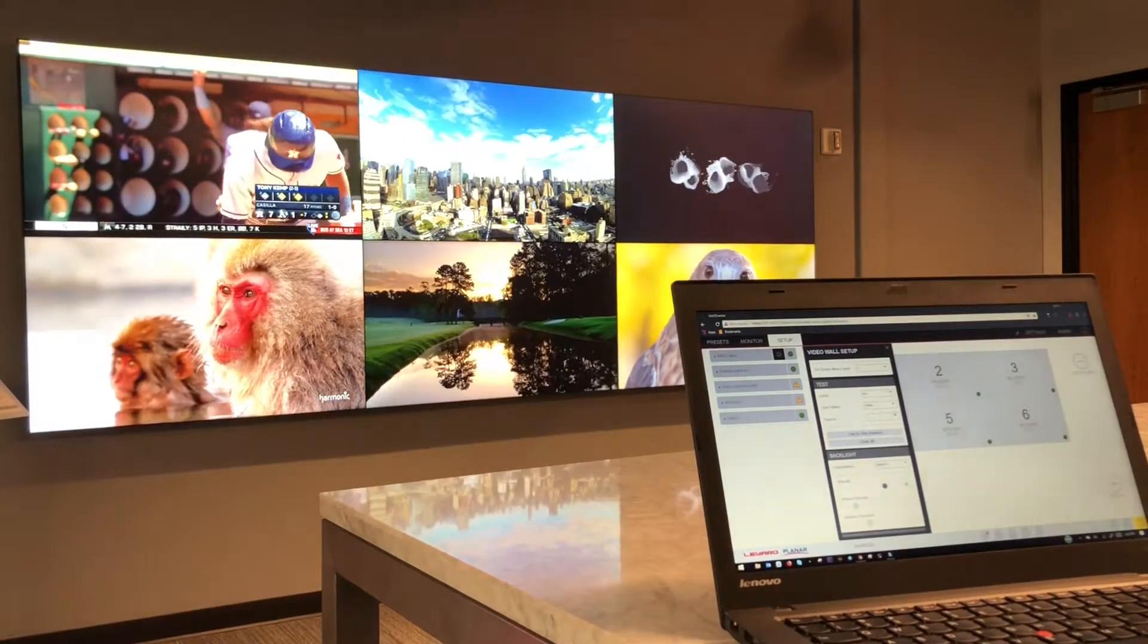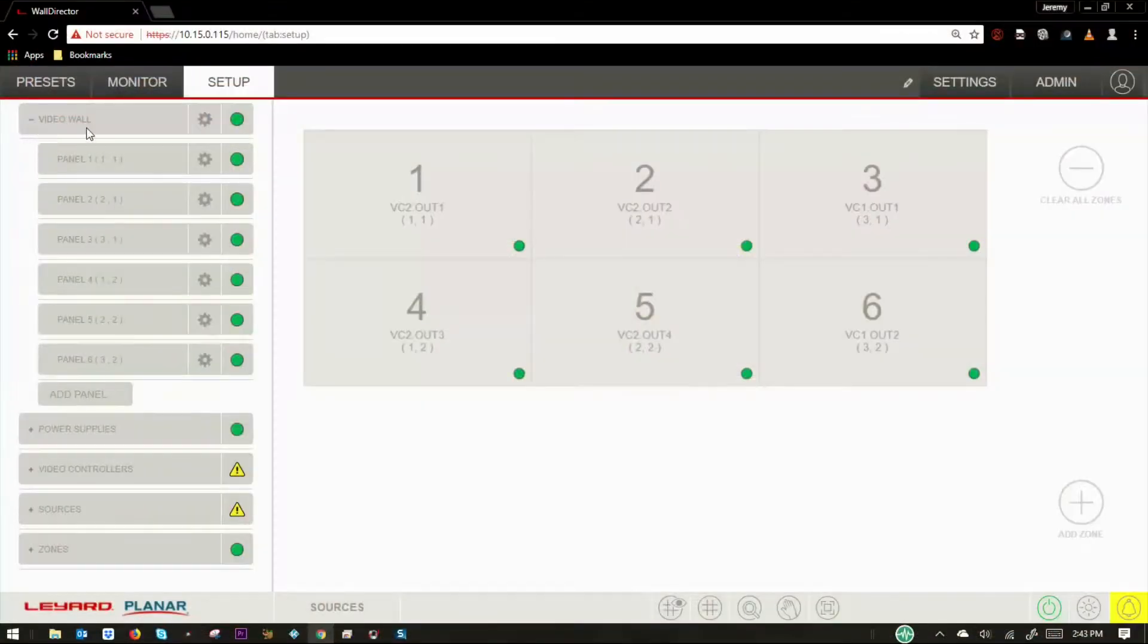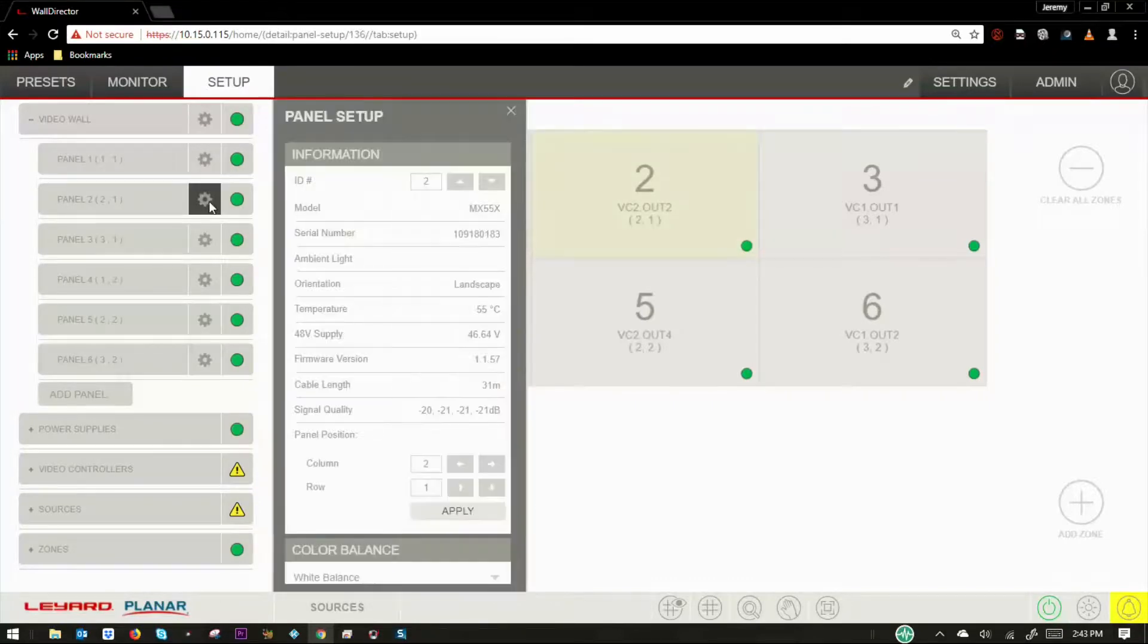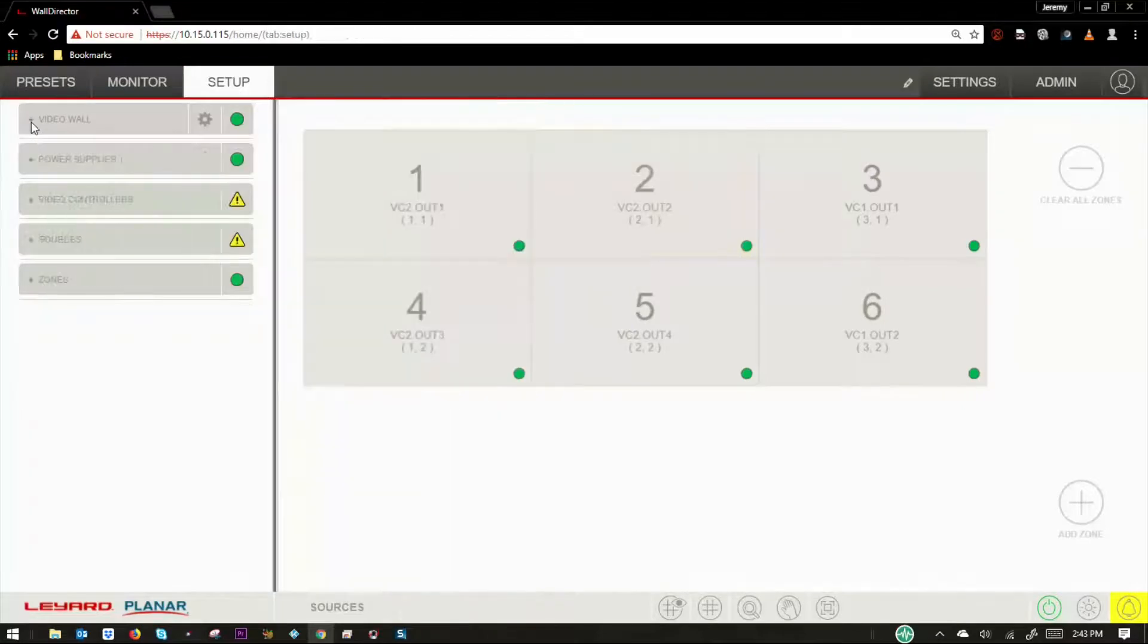In the video wall drop-down menu, you can obtain relevant hardware information. This is also where you can control the display color balance adjustments for each individual panel.